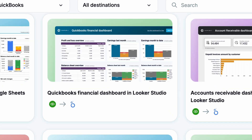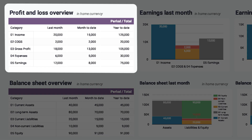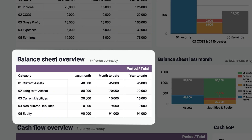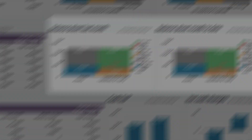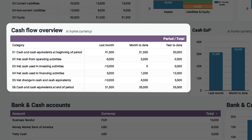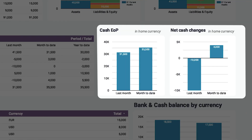Take the QuickBooks Financial Dashboard in Looker Studio, for example. Right away, you get a clear view of your profit and loss, with earnings broken down into categories. You can see your balance sheet in a visual format, with assets, liabilities, and equity all neatly displayed.